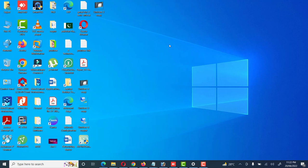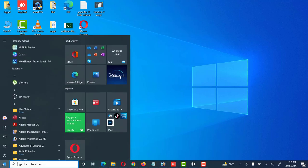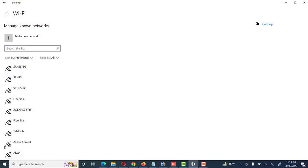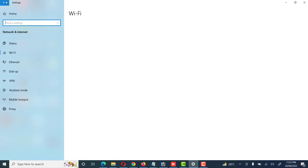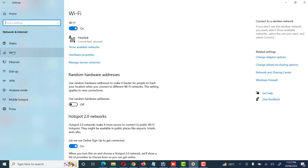We will see how we can check it. First of all, we go to Settings from the Start menu, then Settings, then Wi-Fi. Here are some details about Wi-Fi like show available network, hardware properties, and manage known networks.